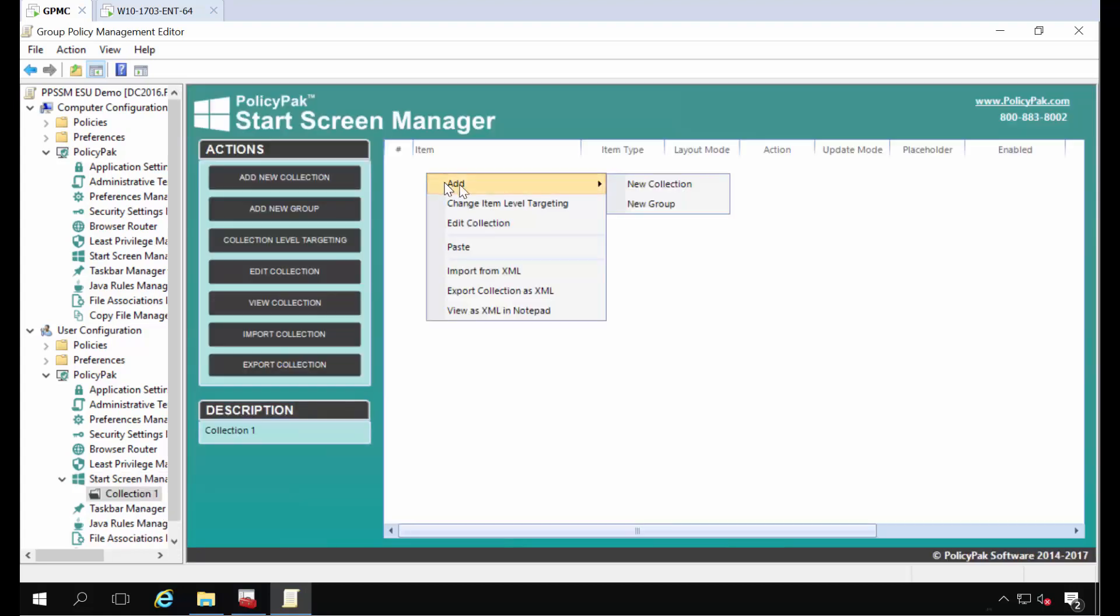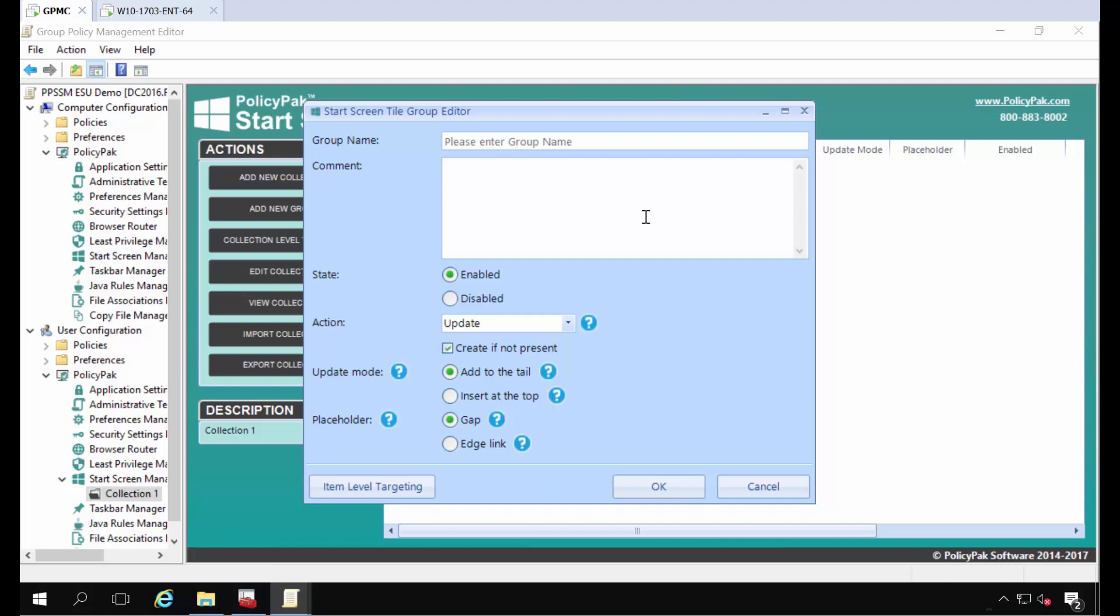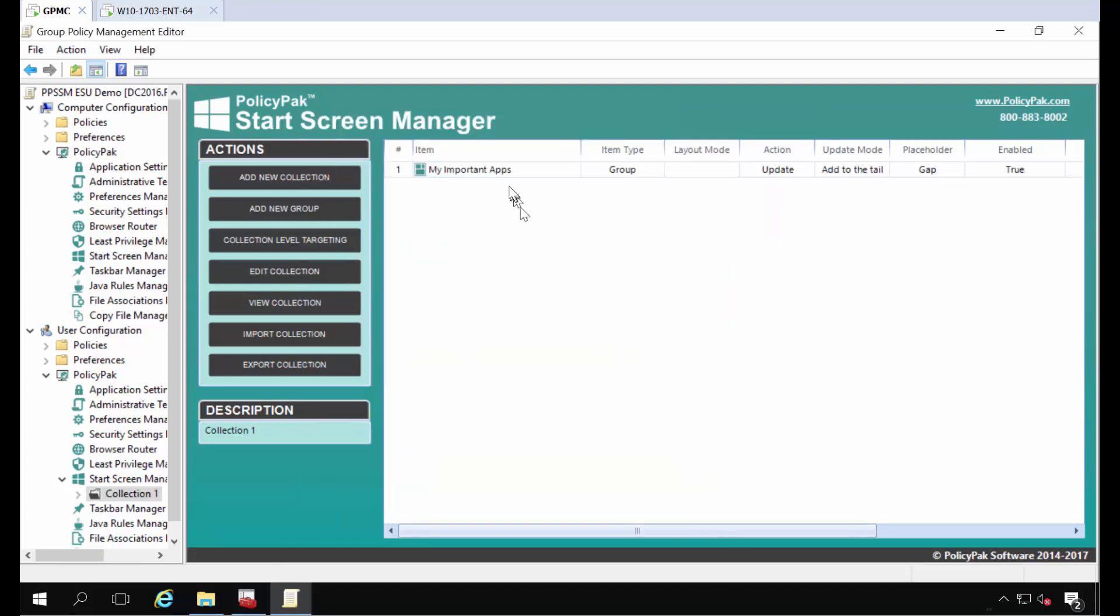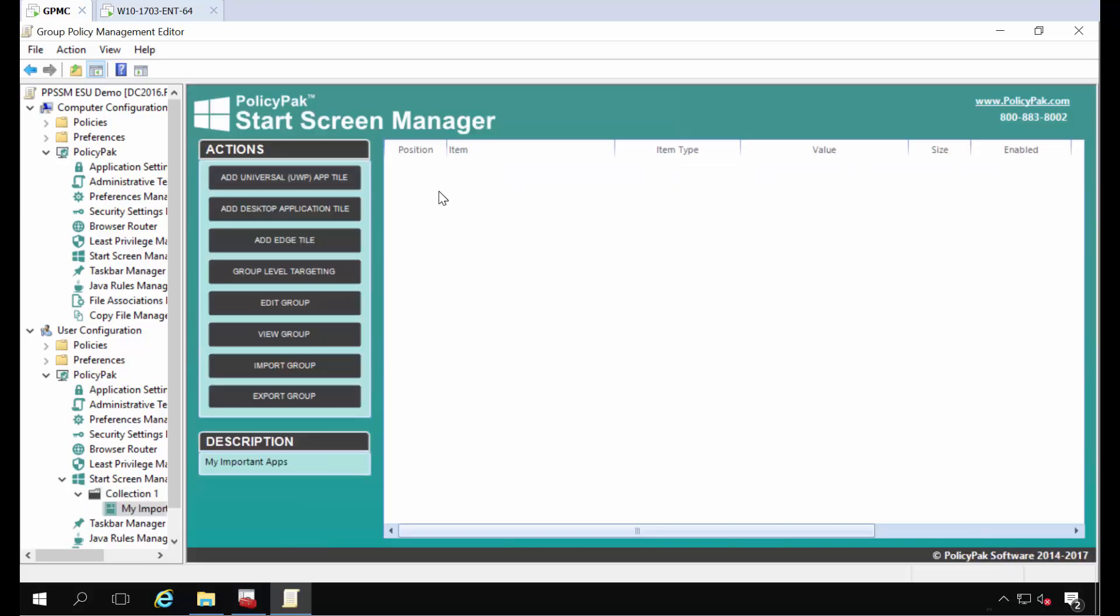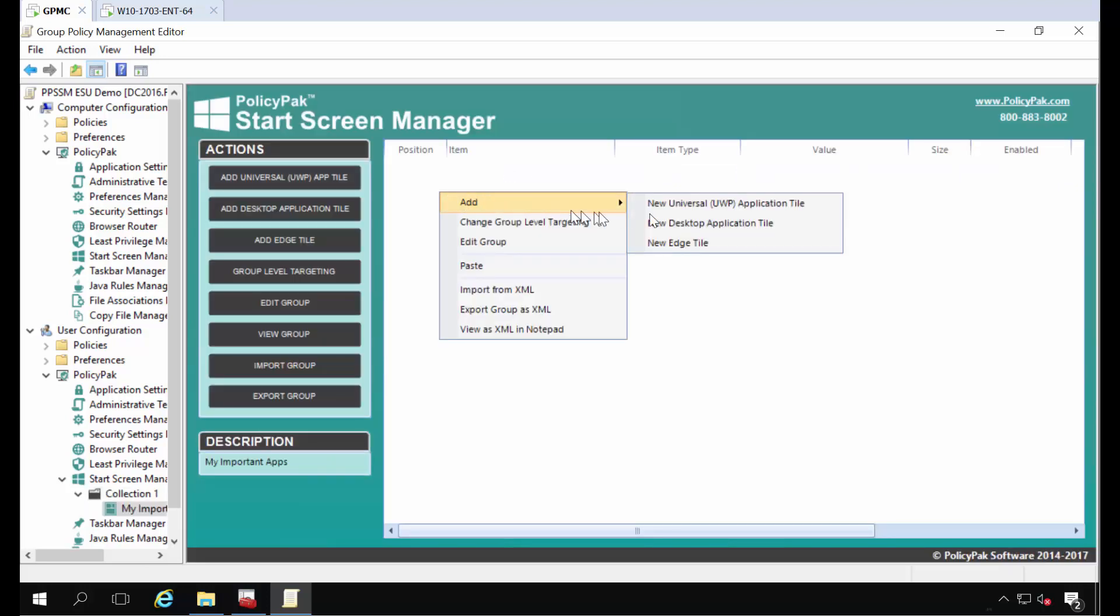So inside this collection we're going to add a new group. This is the name of the actual group that's going to show up on the Windows 10 start screen menu. So we'll call this My Important Apps. I'm not going to worry too much about these extra options for now. I'll just go ahead and click OK. Inside here now we're going to add our icons.